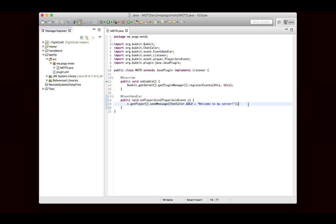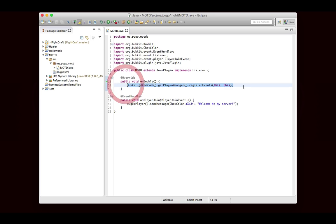Now unlike commands, you don't need to register anything in your plugin.yml. So in your plugin.yml for commands, you have to write command, and then the name of the command, and some information. But here you don't. All of the registration takes place right here in the onEnable.